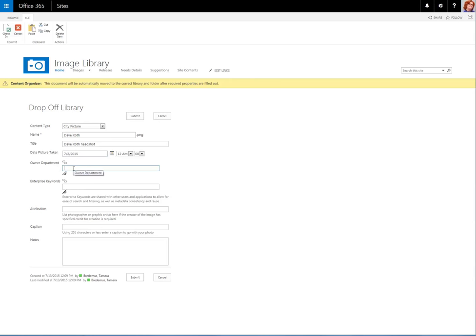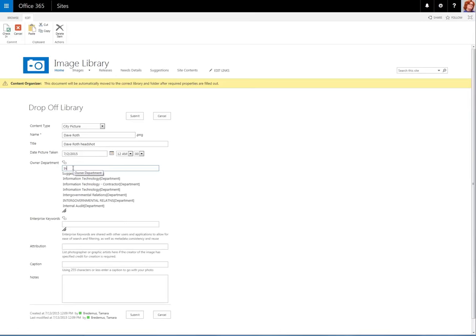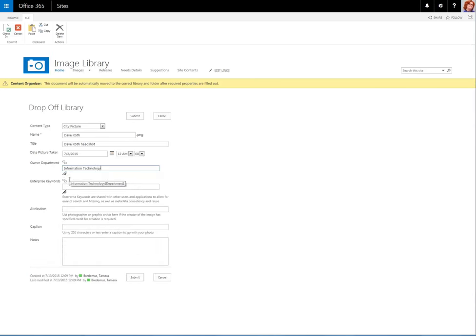Here we can select the department by either typing and allowing the system to suggest a department, or we can use the tags here, say if it's our first day at the City of Minneapolis, to narrow down our results. We'll go ahead and pick Information Technology.